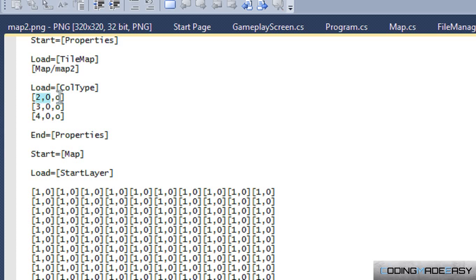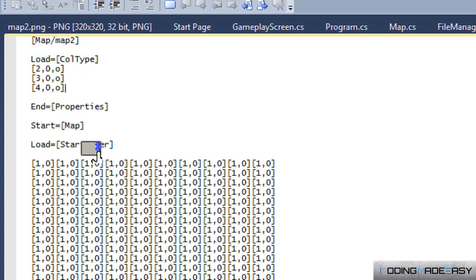I set tile 2,0 and tile 3,0 and tile 4,0 to all have overlay value.